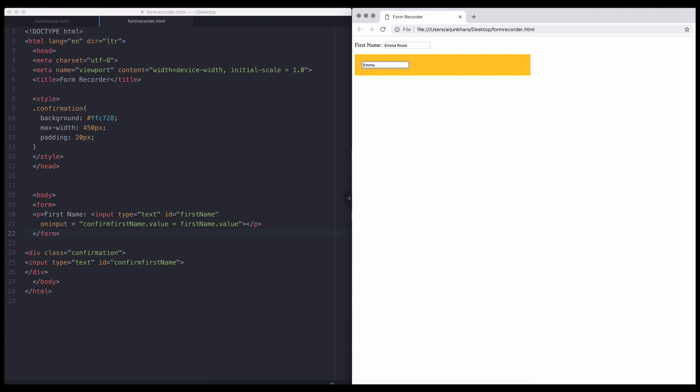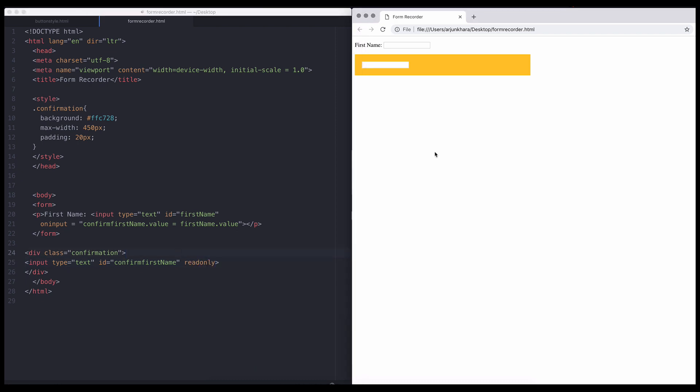For step two, simply add the attribute read-only to the confirming field. The read-only attribute prevents the field from being manually edited directly. The only way to change the confirming field's value now is to edit the user's input field above.